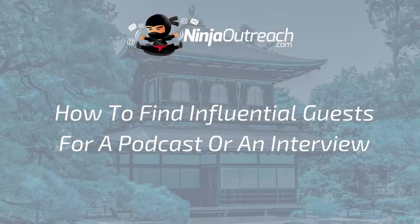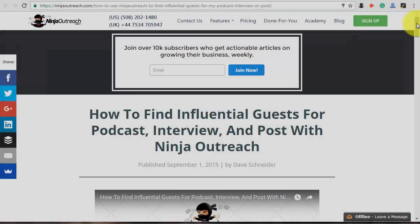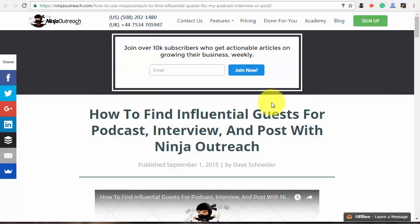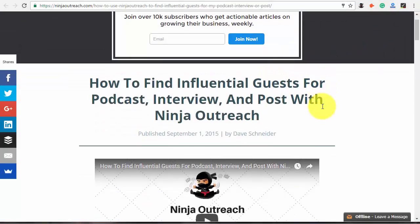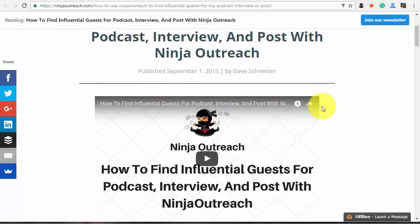Welcome to Ninja Outreach, the all-in-one blogger outreach software created for marketers. Today I'm going to show you how to find influential guests for an interview or a podcast.